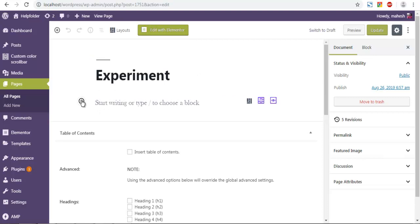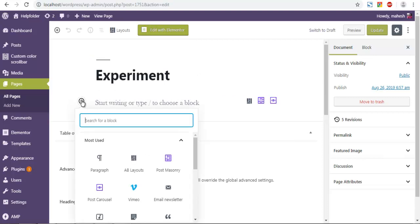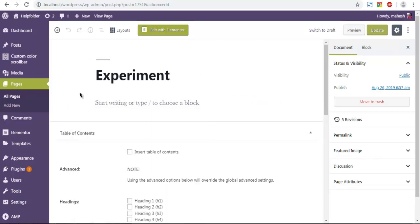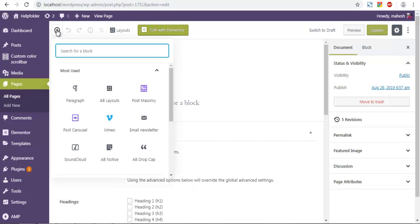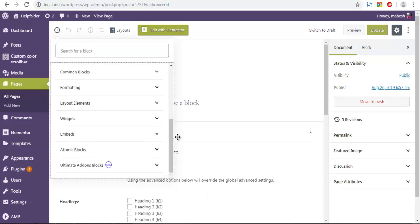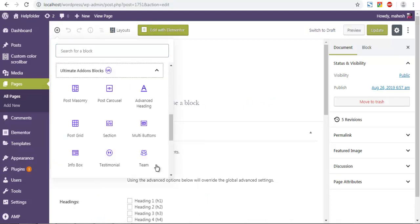Now here I want to add this block. You can use it from here or from the top. Choose Ultimate Add-ons block, then choose Post Grid.